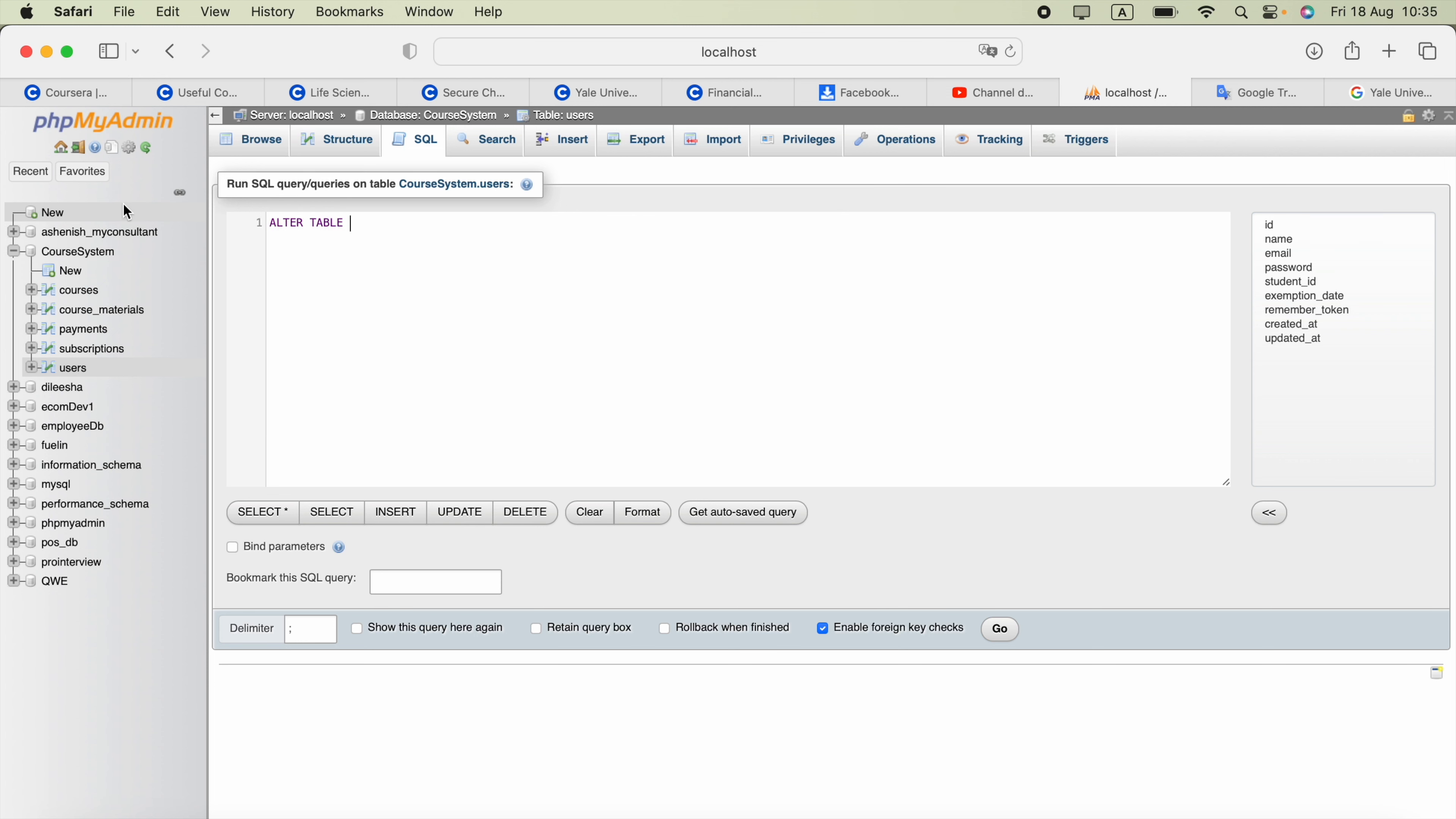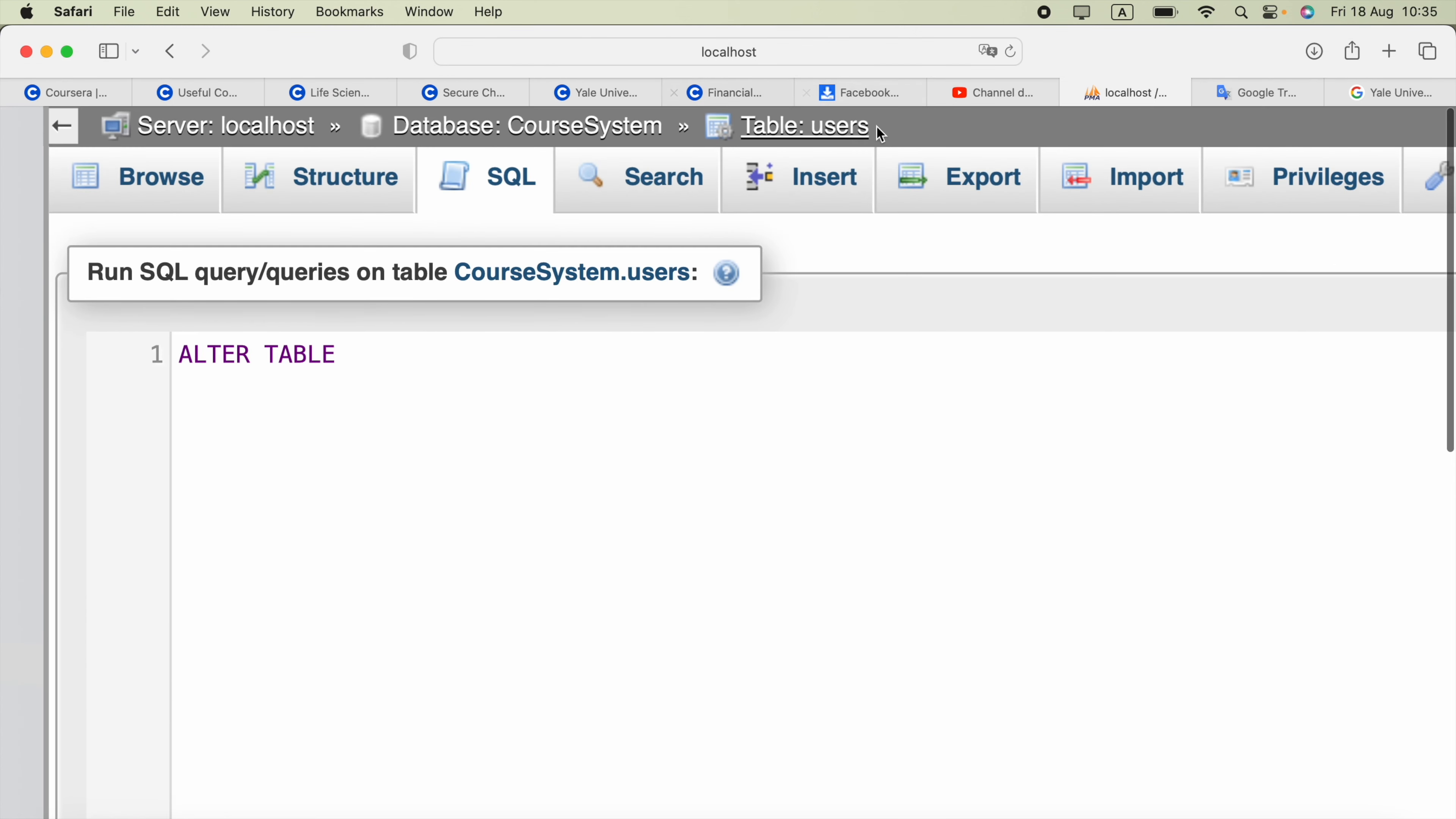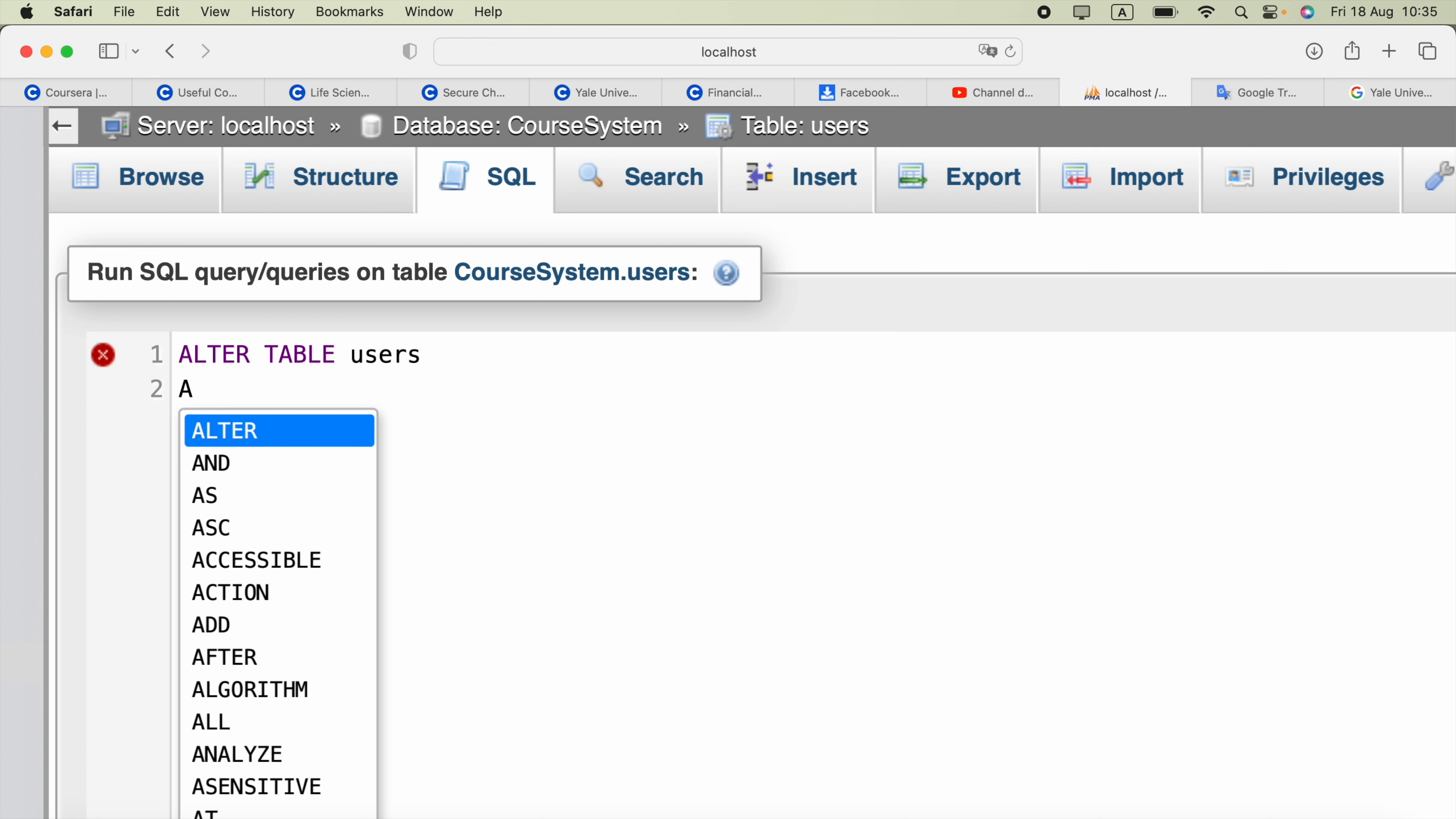And you have to provide your table name here. In my case I'm going to edit this users table. In the next line I'm going to type ADD.